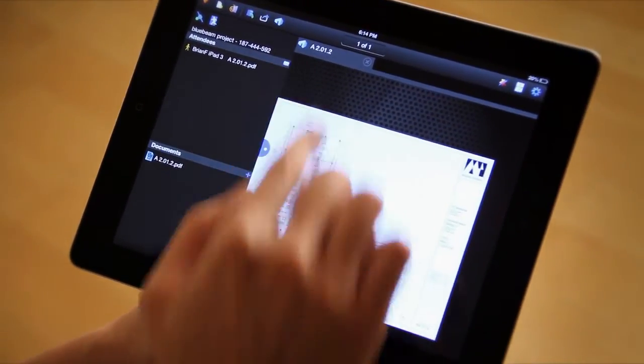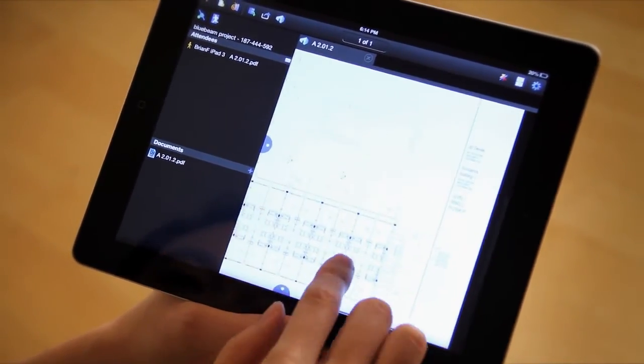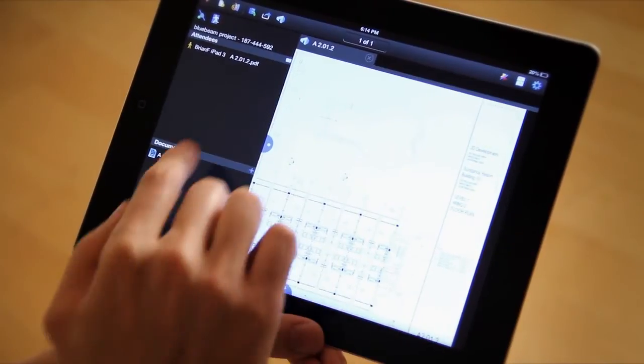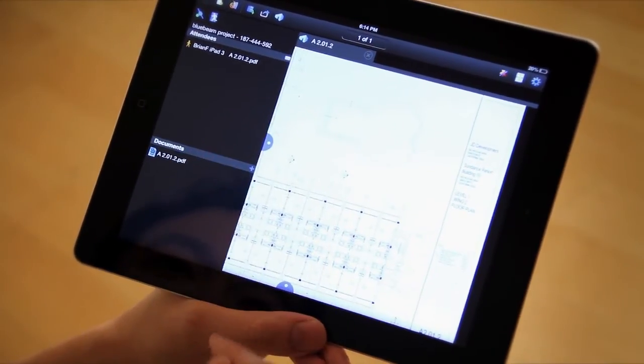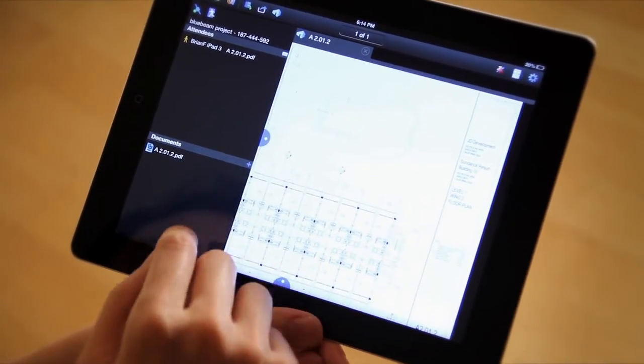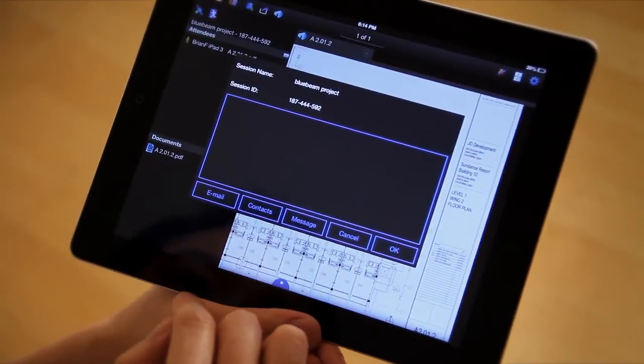So, now I'm in Studio. This file's here. At any point, if I want to invite anybody else, simply just click on the envelope.